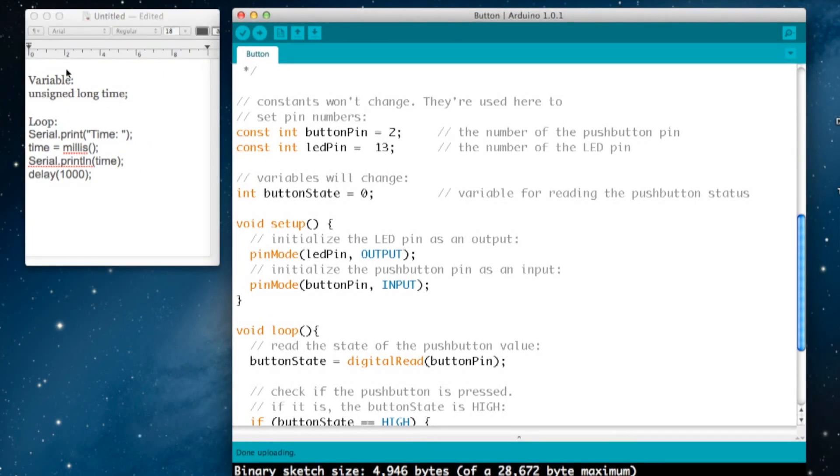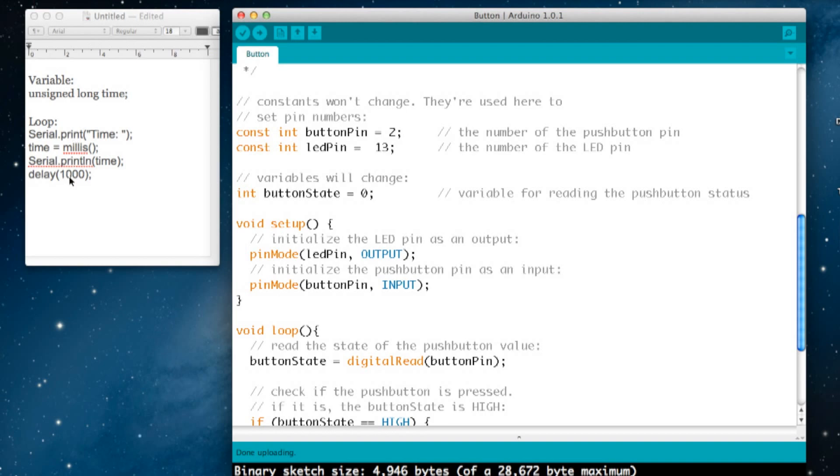Then in the main program loop, we're going to add these four lines where we want to print some information. Serial.print tells the Arduino to print to the serial port. Because this is in quotes, it prints it as text: 'time:' with a space. It then sets the variable time to the command millis().